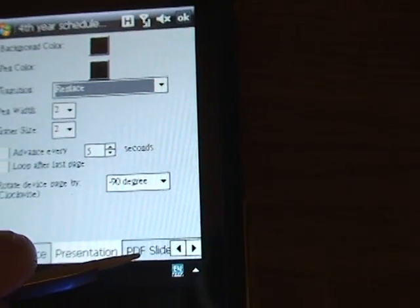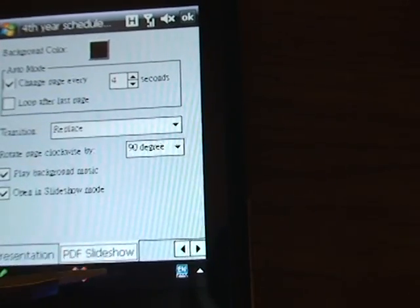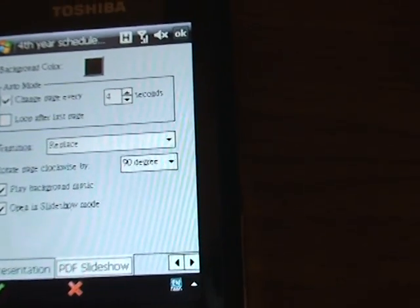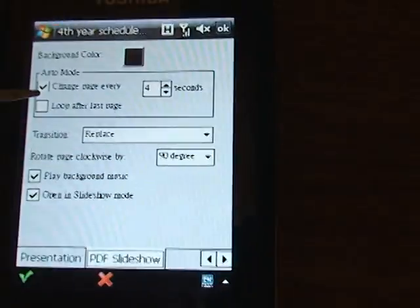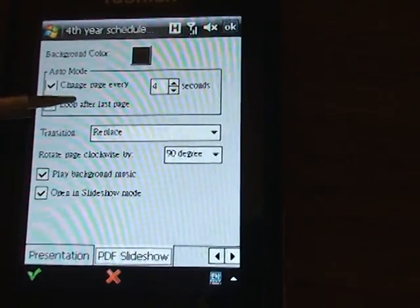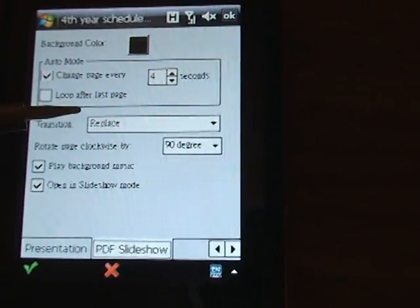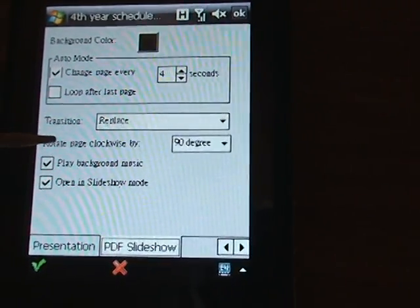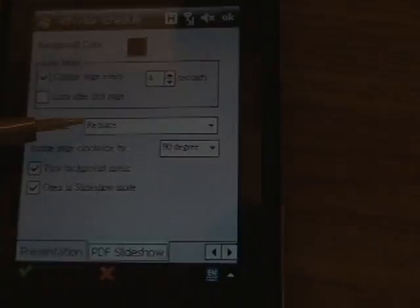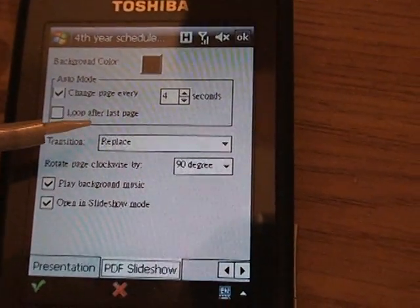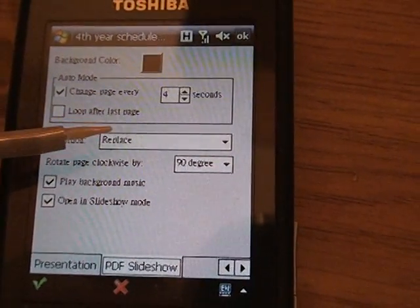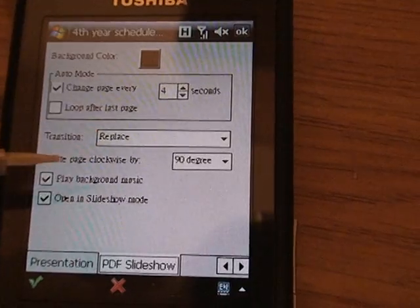You can set it to change pages every few seconds, choose whether to loop after the last page, play background music, or always open documents in slideshow mode.